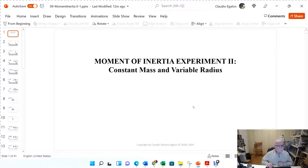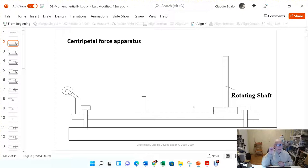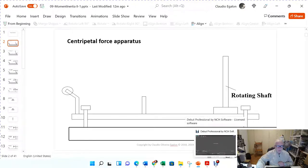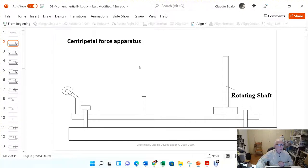Here is your setup — the centripetal force setup. This is the second time we are using this setup: we used it twice for the centripetal force experiment and now we are using it for the moment of inertia experiment.